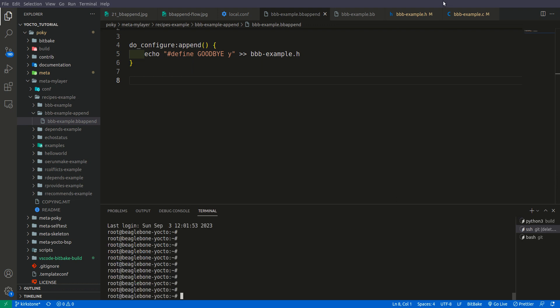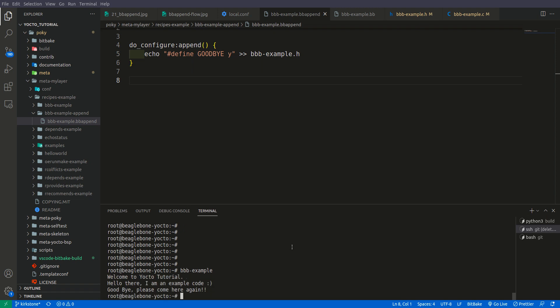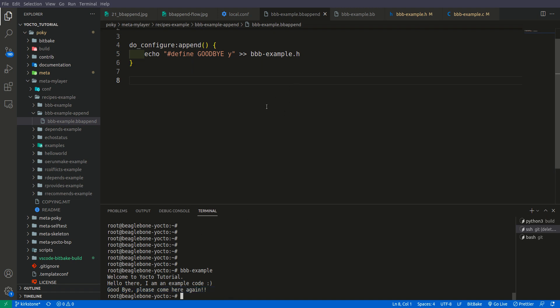The recipe has been built successfully. Let's test this — running bbb-example again on the BeagleBone Black, we now also get the third message: 'Goodbye, please come here again.' We got this message because we added the new configuration to the header file using the bbappend file.